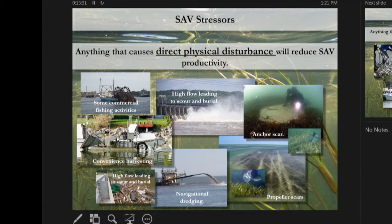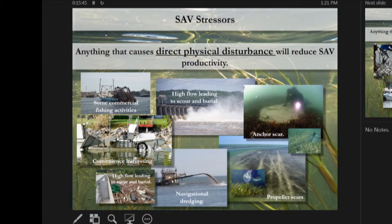Harvesting is only supposed to be done in order to grant navigable access — not for clearing a swim beach. High flow leading to scour and burial is also a problem; when Conowingo opens its gates, sediment goes everywhere and has caused changes in SAV abundance on the Susquehanna Flats. Anchor scars and prop scars are also fairly common in SAV beds in shallow water.